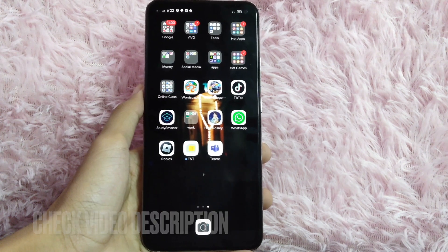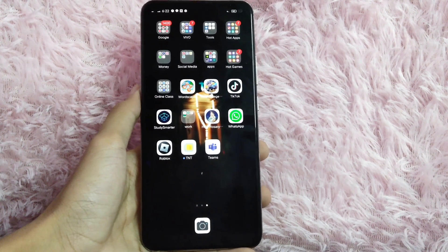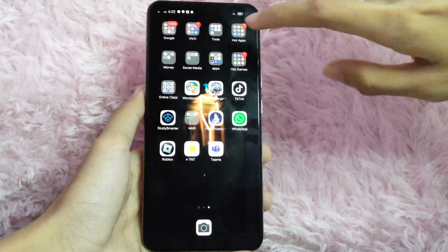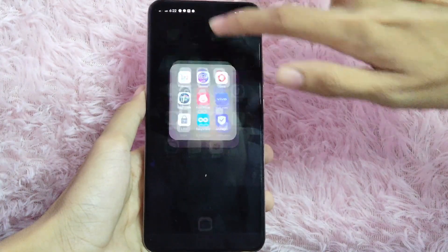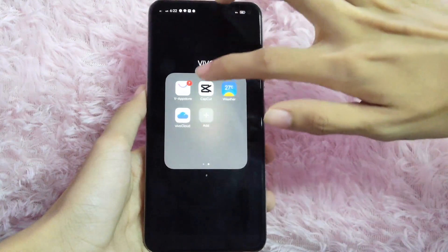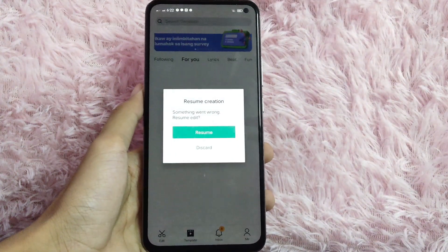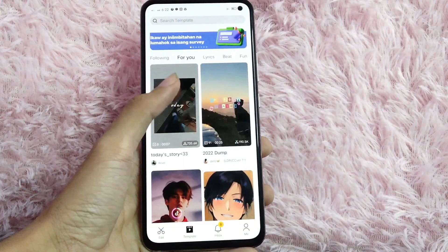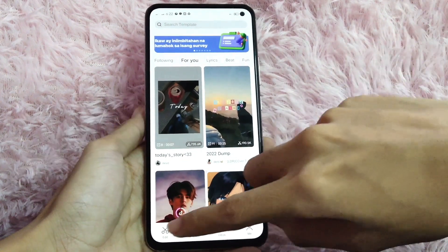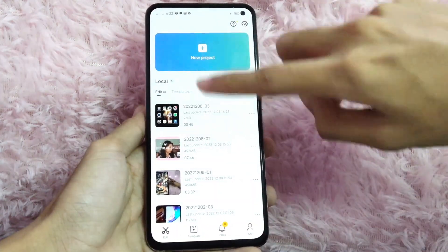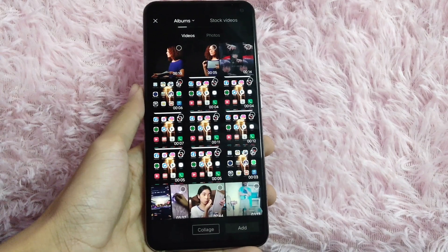So, let's start. First, what you are going to do is to open your CapCut application. Once you open your CapCut application, click the scissor icon at the left corner of your screen. And then, click the plus icon to create a new project.